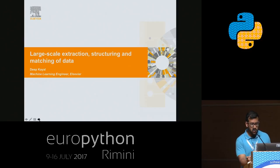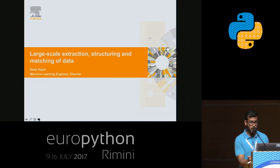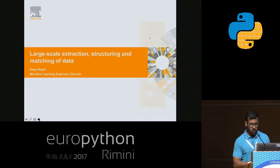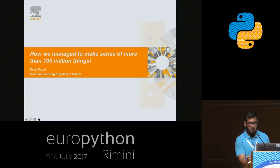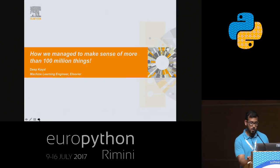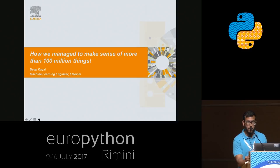My talk today is about large-scale extraction, structuring, and matching of data. Even I don't remember that without looking at the heading, to be honest. It's a mouthful, but what I'm really trying to say is: how did we manage to make sense of more than 100 million things at the workplace that I work in?